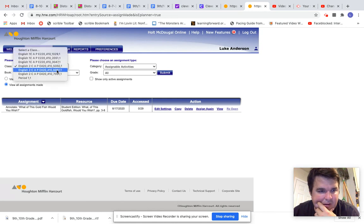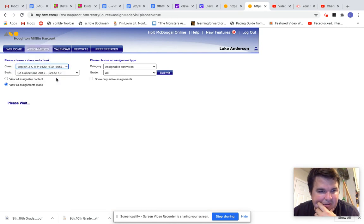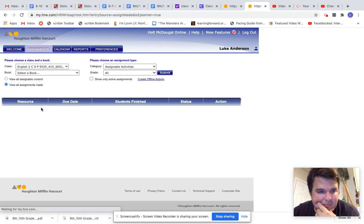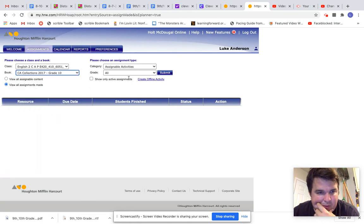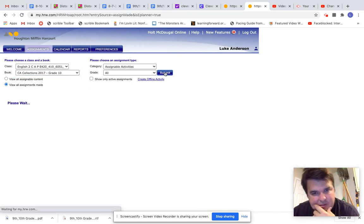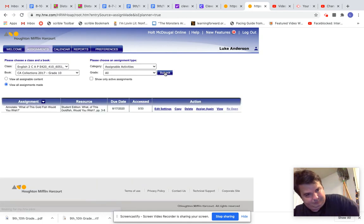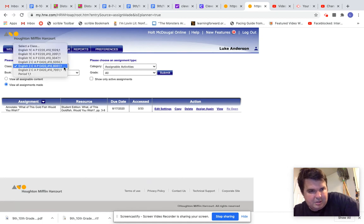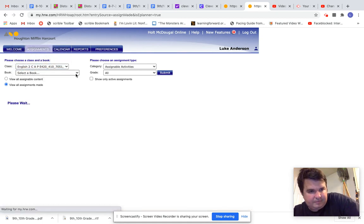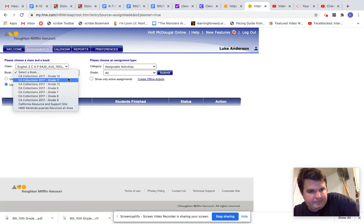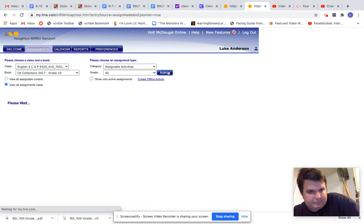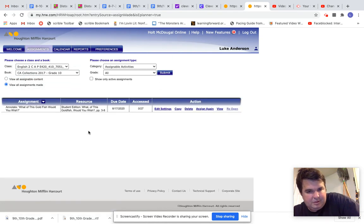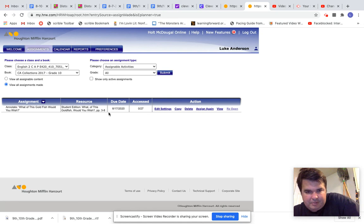Let's go to period six. Select the book that we want. There we go, and then period seven. Very good. There you go.